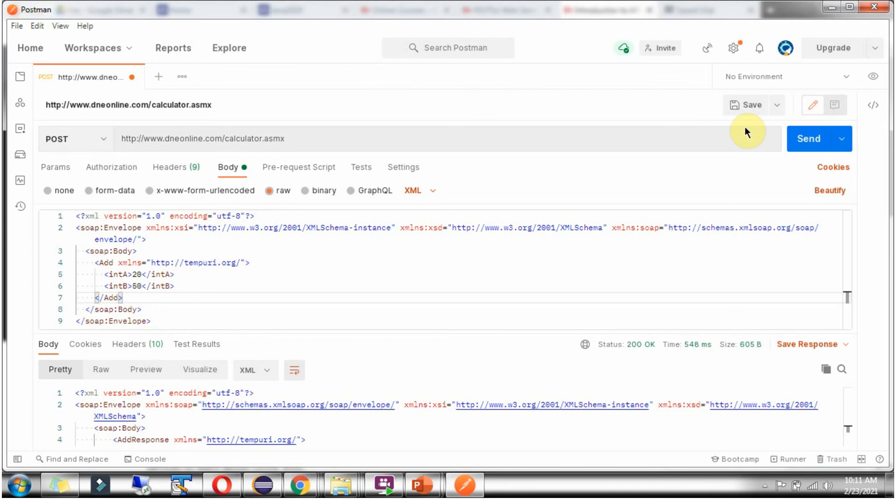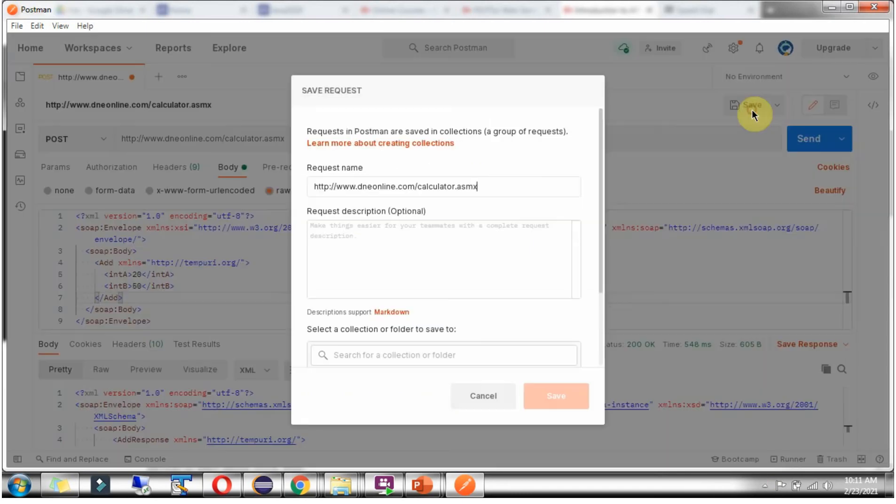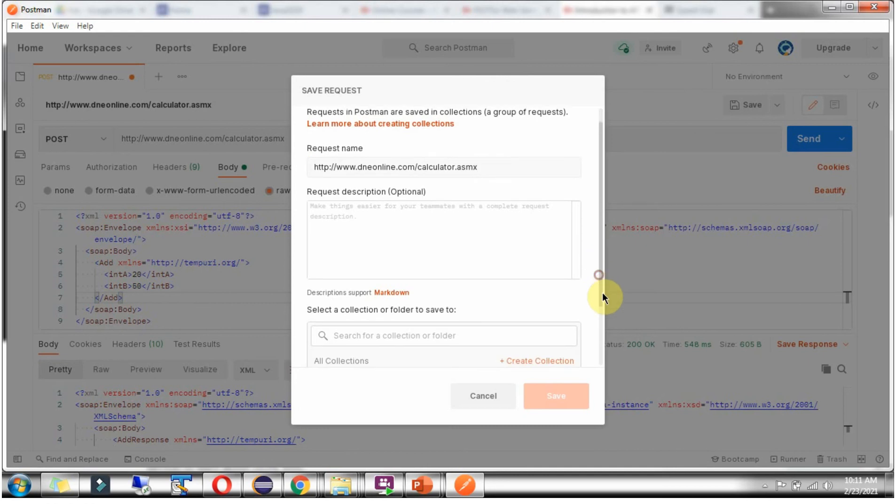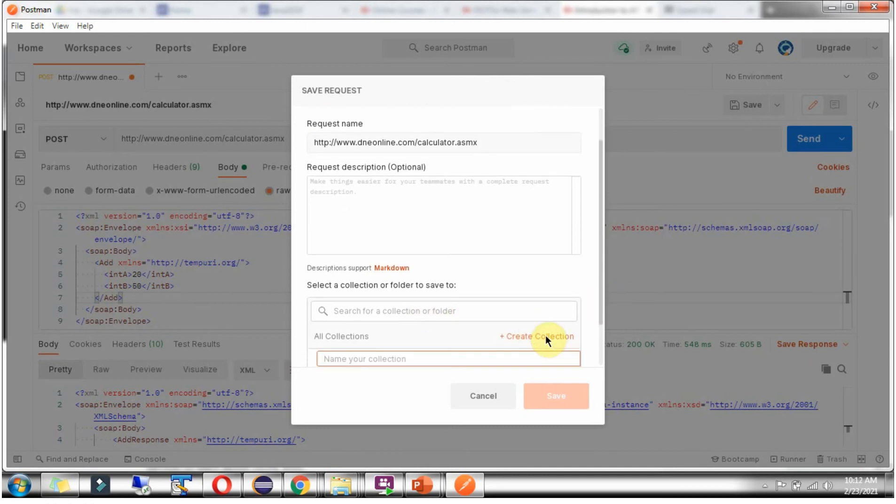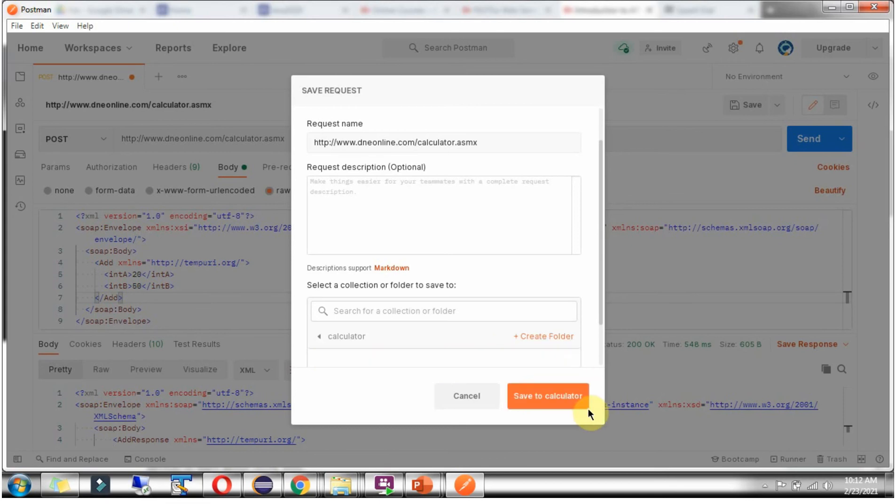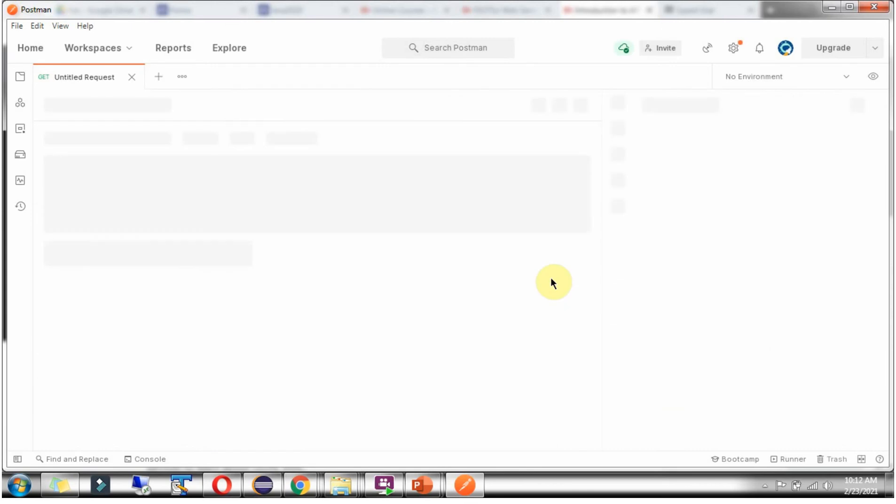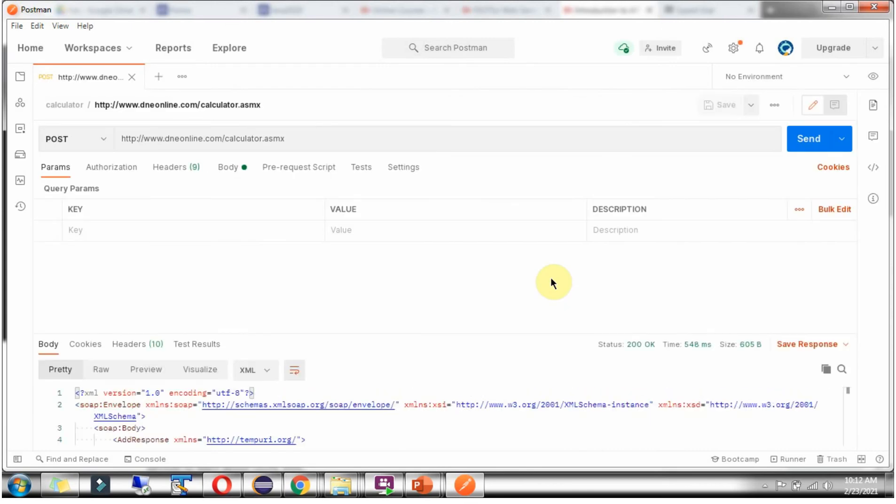If you want to save this SOAP request for future use, click on save. Give the collection name after clicking create collection link: Calculator. Click on save to calculator. And it is saved.